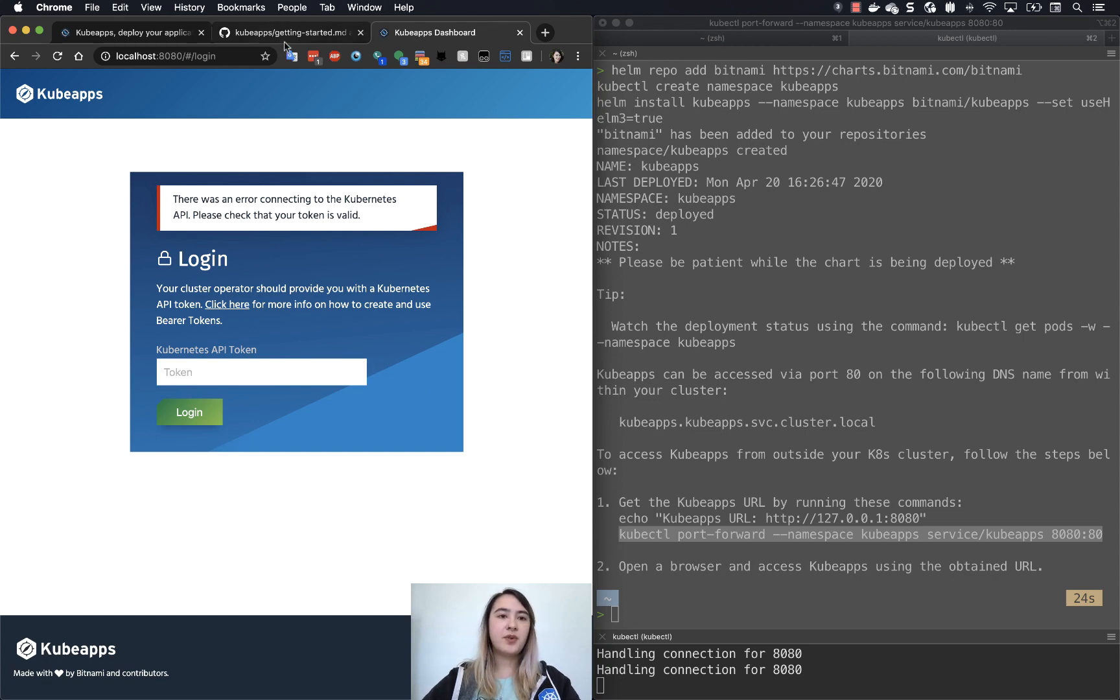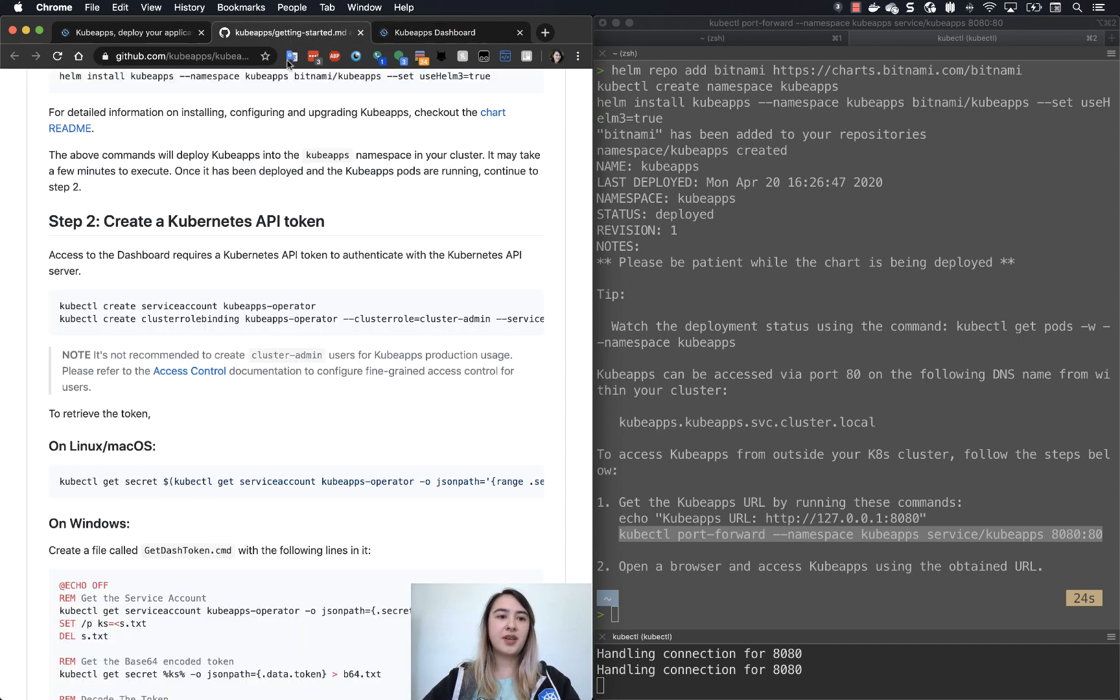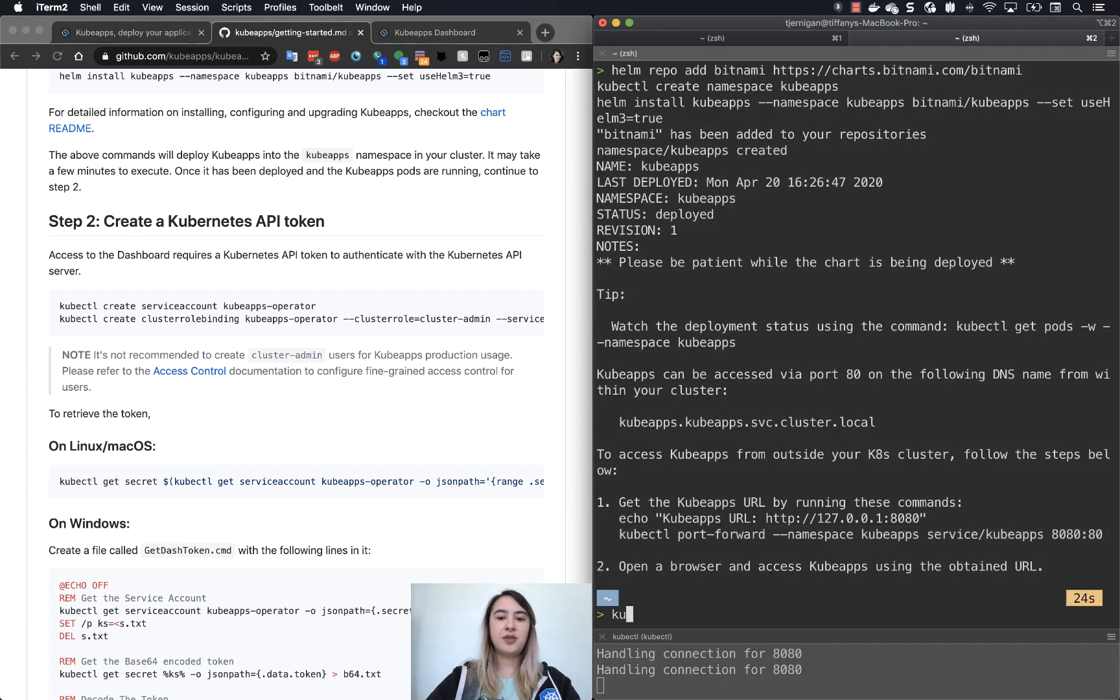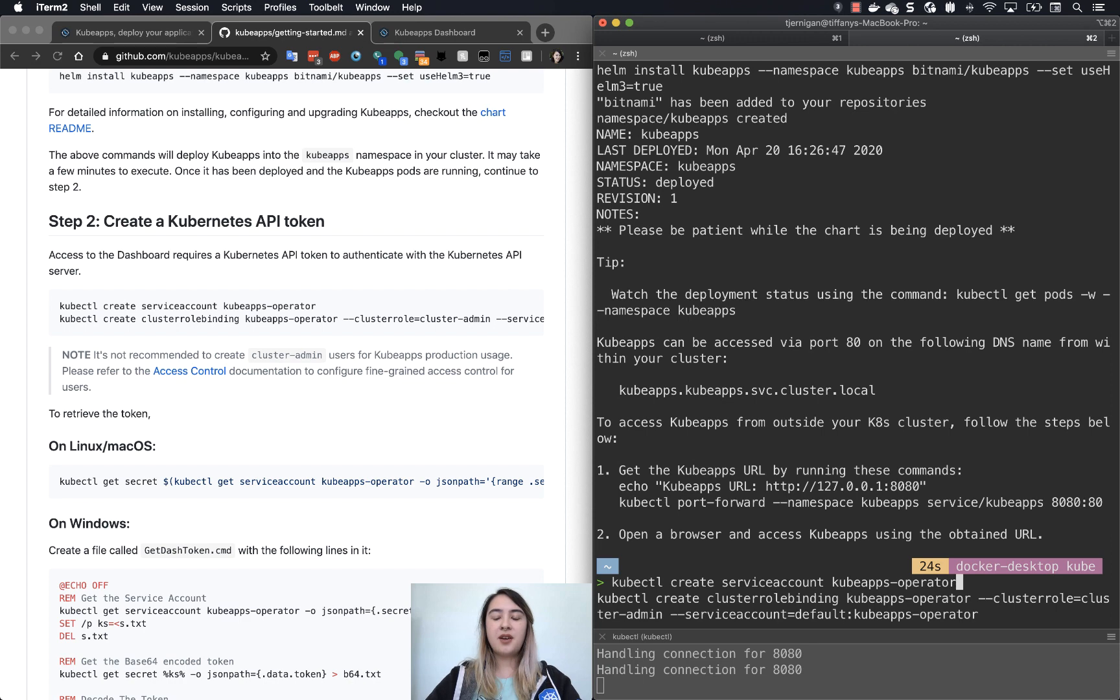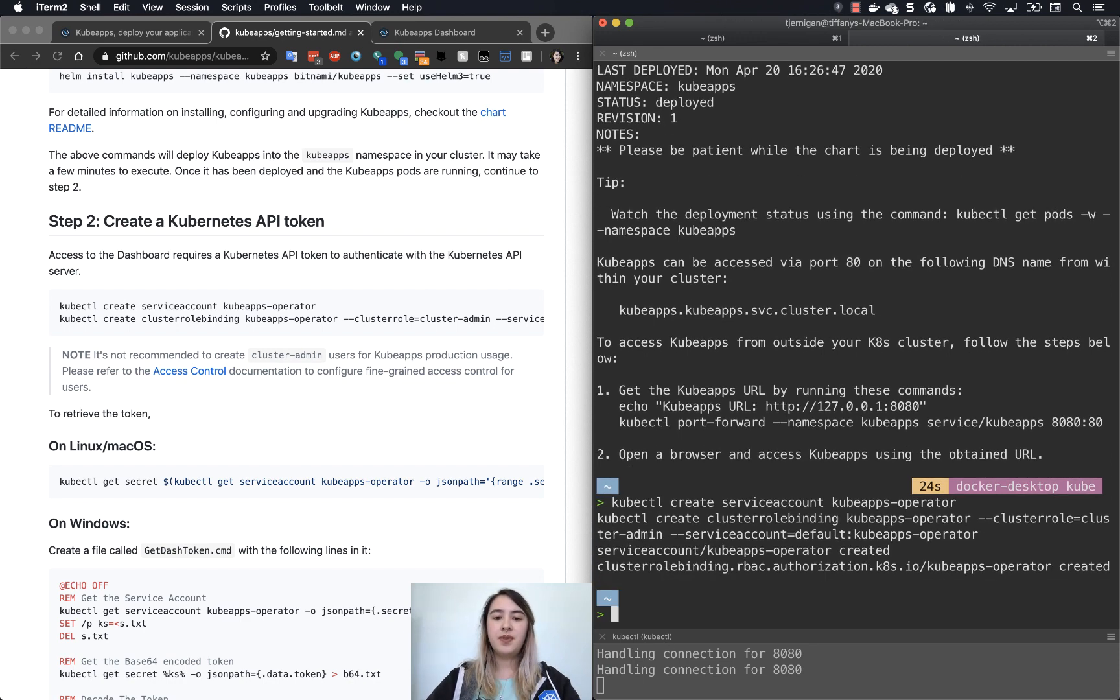So now let's go and create that token. So if we go back, take a look here at the Getting Started. So what you can do is kubectl create service account kubeapps-operator, create the cluster role binding and give it the permissions it needs. So we've created that.